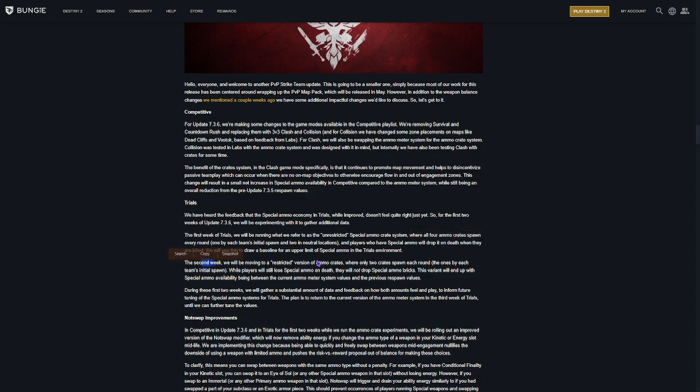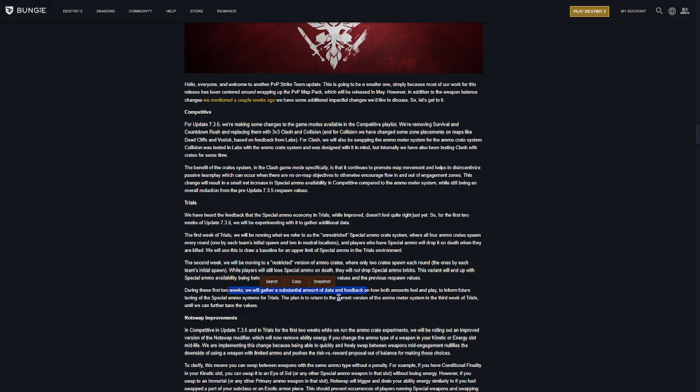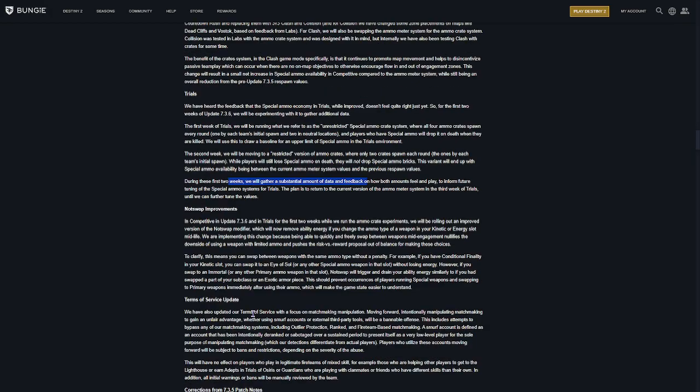And then, second week is going to be restricted, where it's going to have only two Ammo Crates. And then, the final week, we're going back to the way that it is now, where you're slowly gaining progress on that meter.